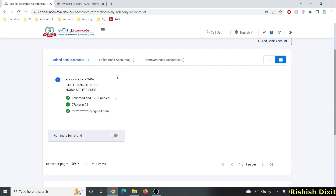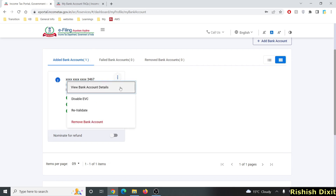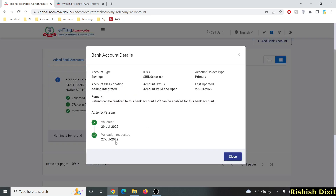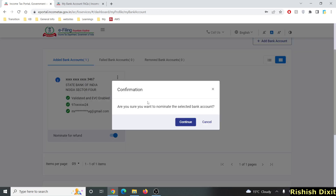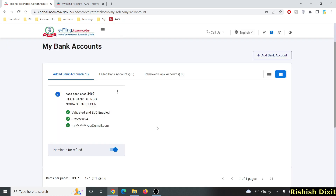Once the account is validated you will see a green tick, though it may take some time. For example, I submitted this on 27th July and it got validated on 29th July. Once validated, click Nominate for Refund and confirm it.